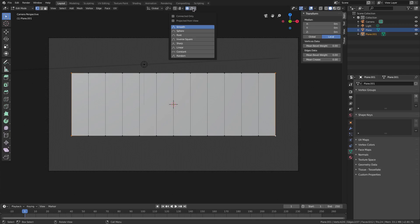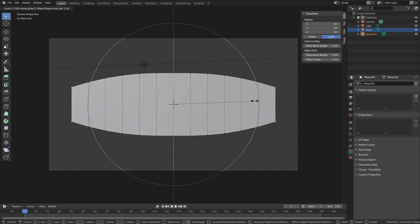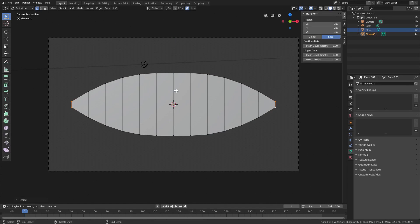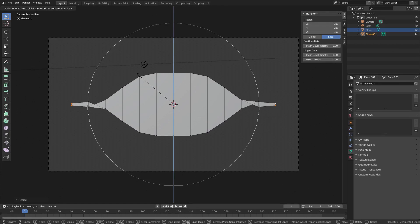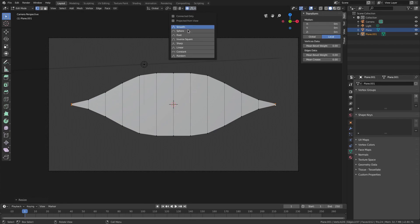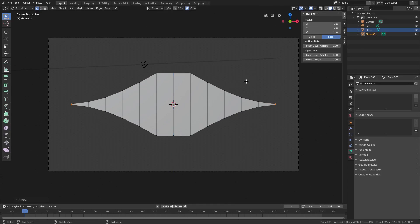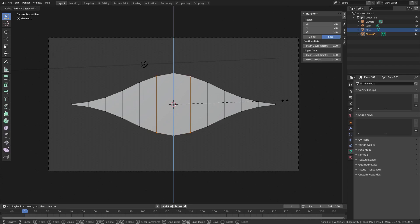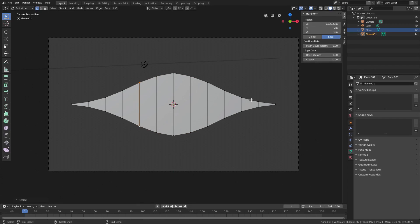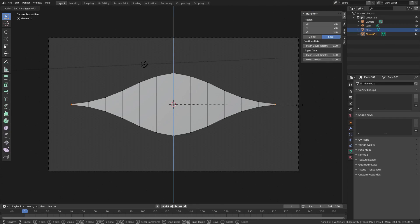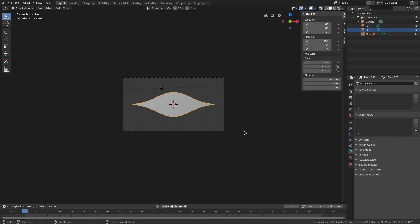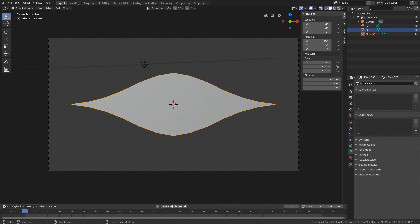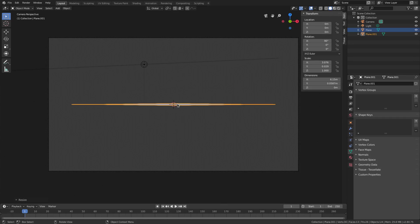Select the two outermost vertices while holding Shift. Hit O to turn on proportional editing and change the falloff from smooth to Sharp. Hit S X and scroll the mouse wheel up a little. Put it back on Smooth, then try Sphere for even more shape. Select the four corner vertices, turn off proportional editing, hit S Z to curve them slightly. Then push those four vertices down to make the shape thinner, and hit S X, S Z to scale it down.